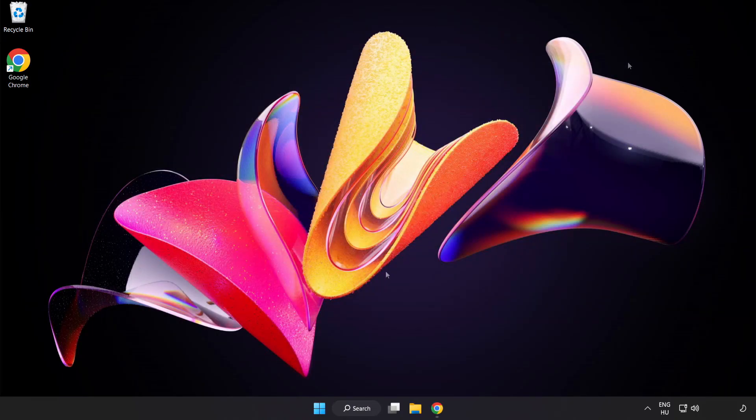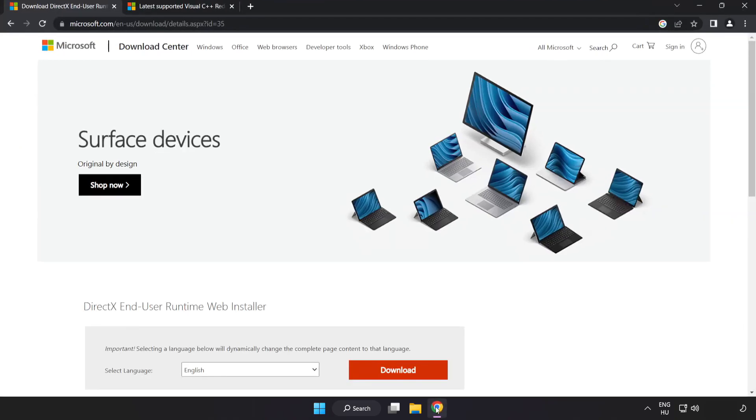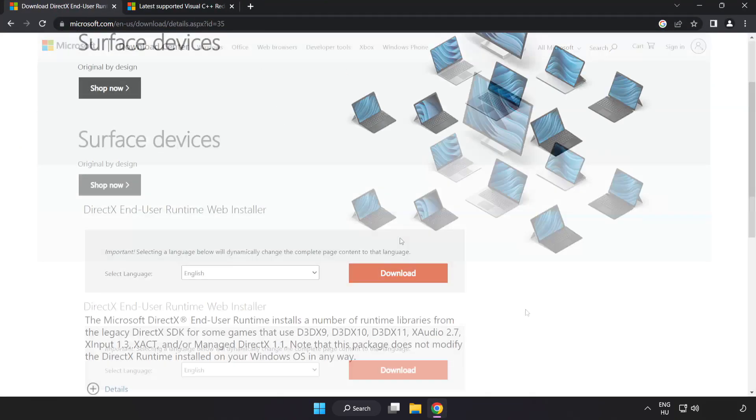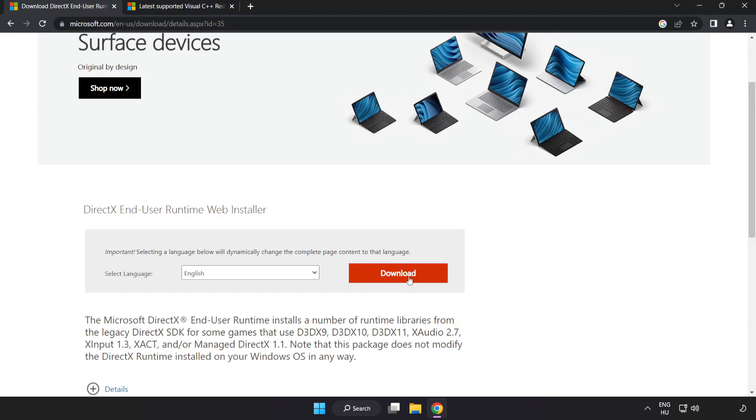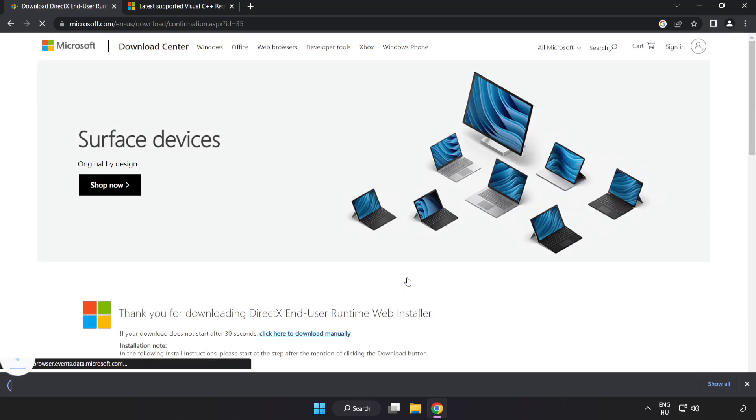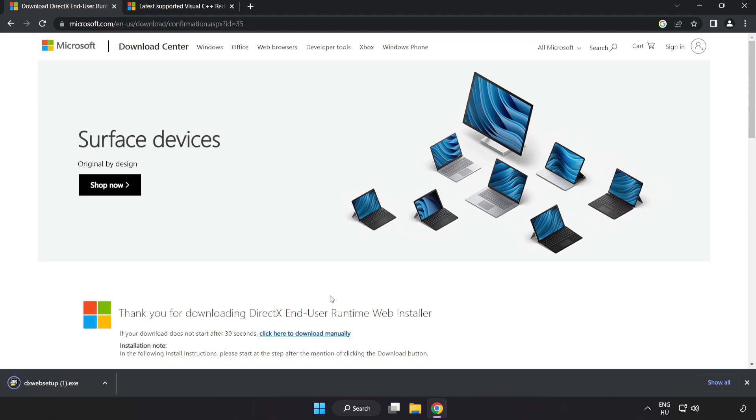Open your internet browser and go to the website link in the description. Click download to install the downloaded file.